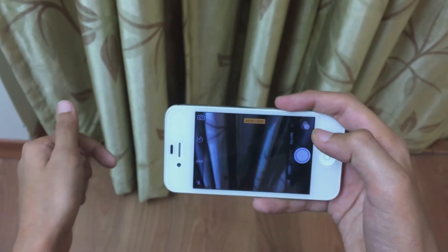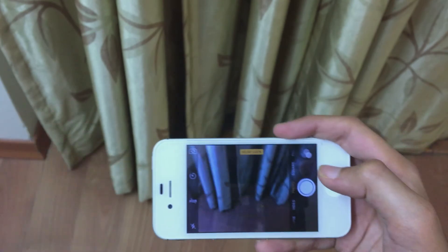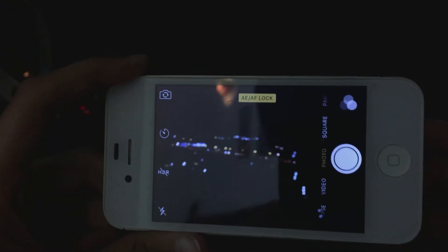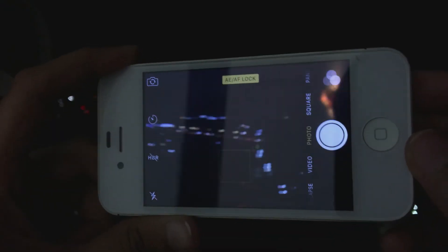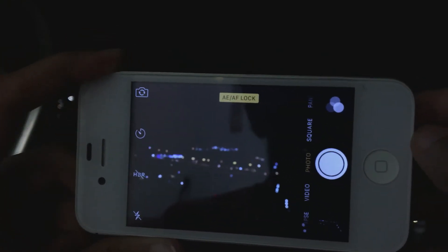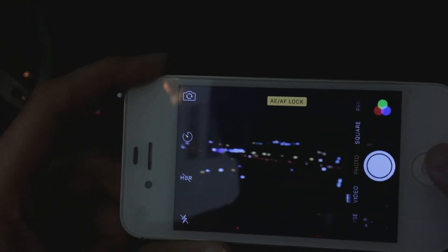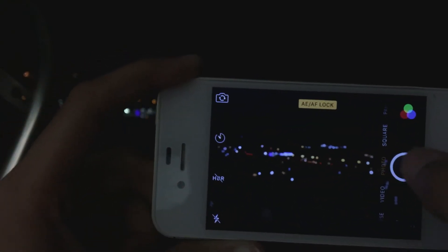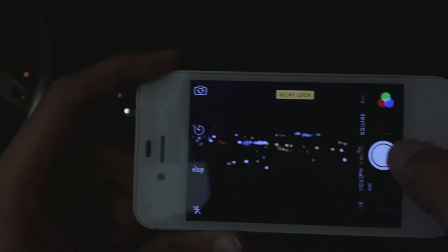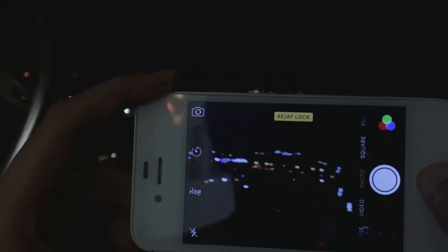We need to lock the exposure, focus, and white balance to that setting, and then go outside and film the subject. This can be done in both photo and video mode, and the results will be phenomenal. In my case, I've gone out to my balcony and filmed all the lights, and it looks really nice during the night.